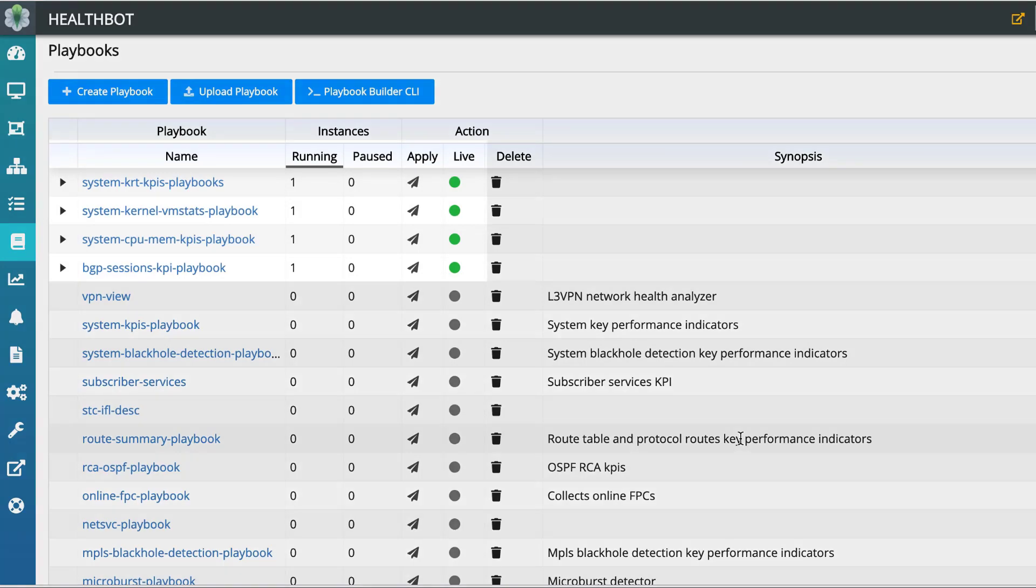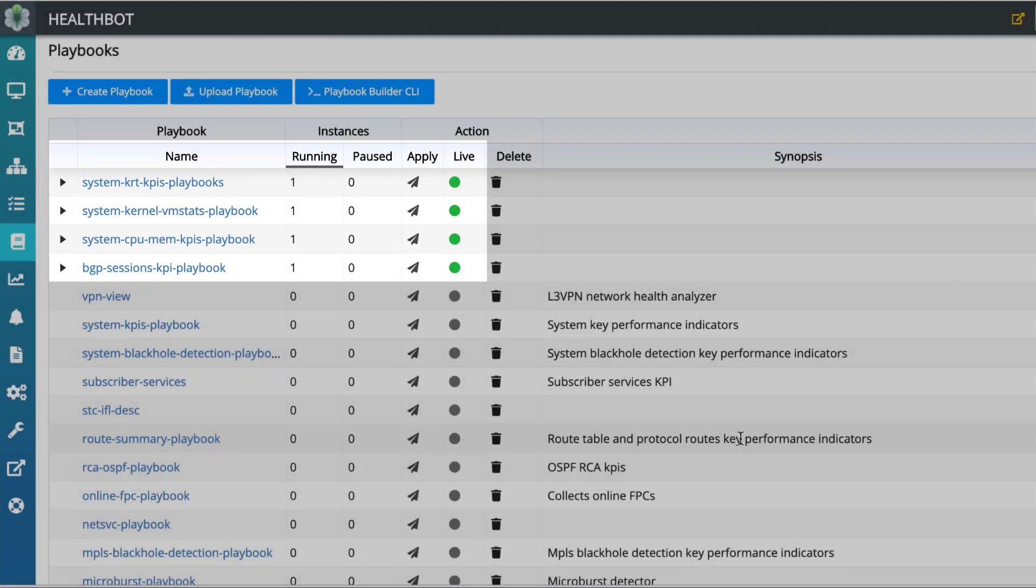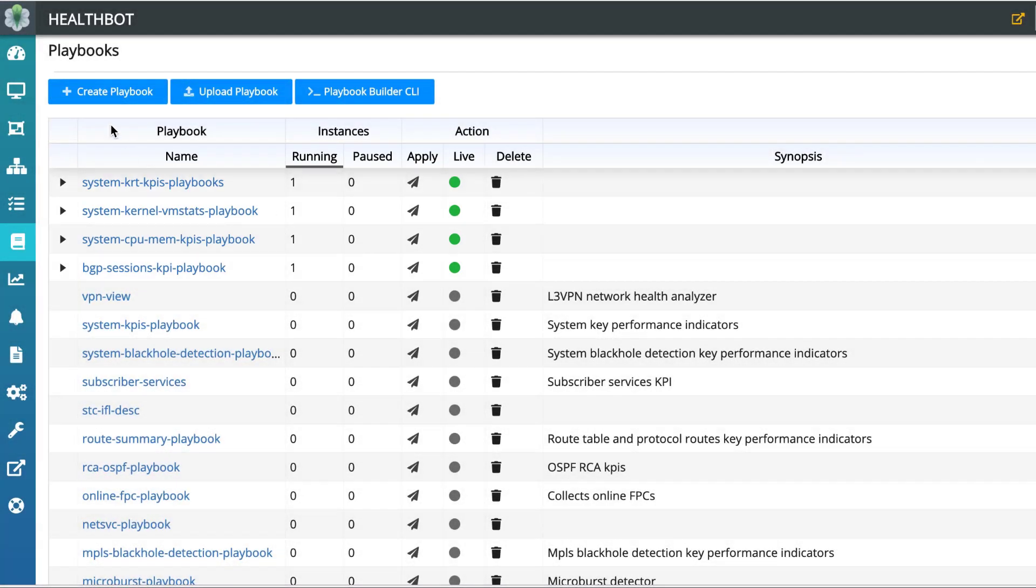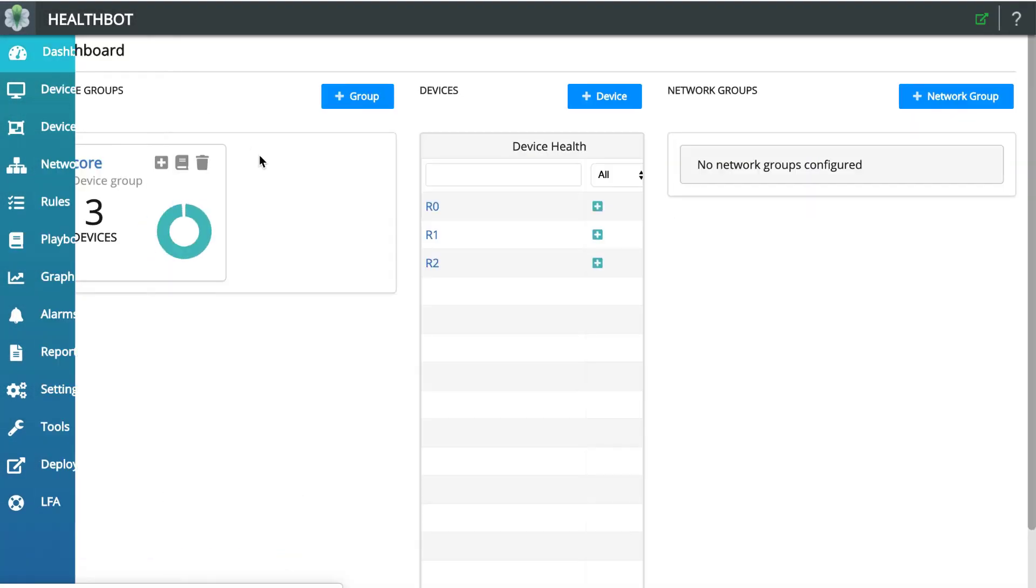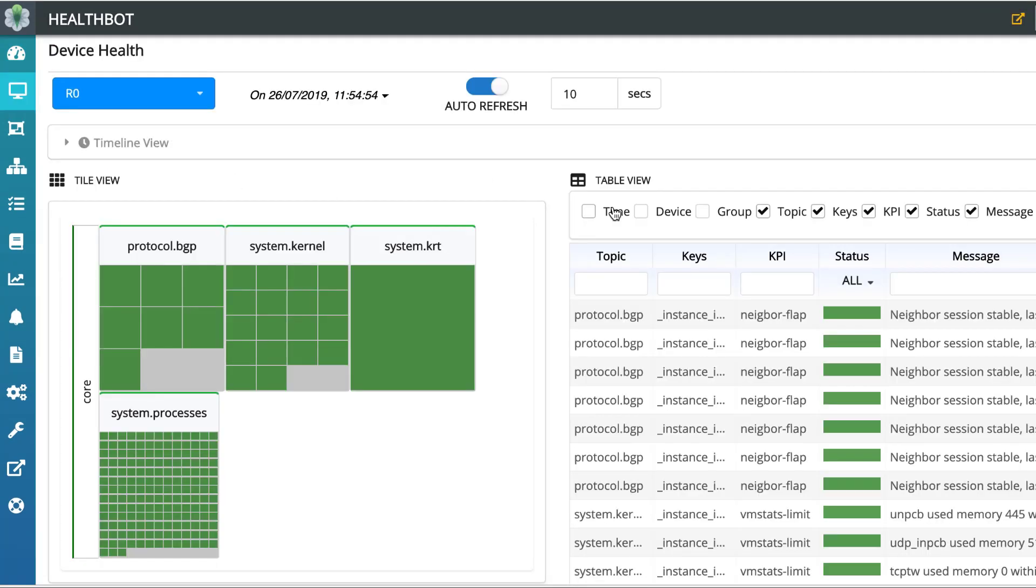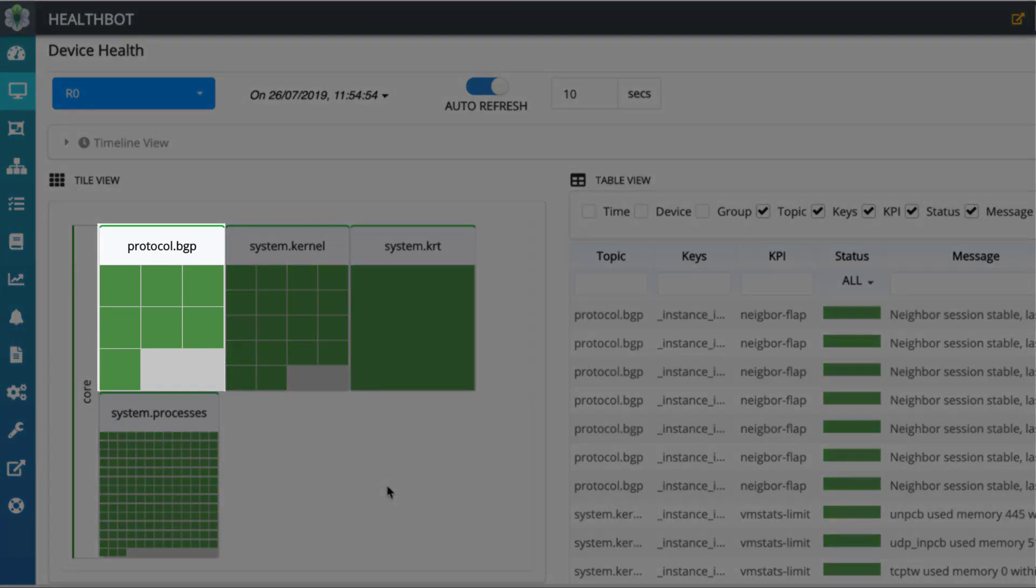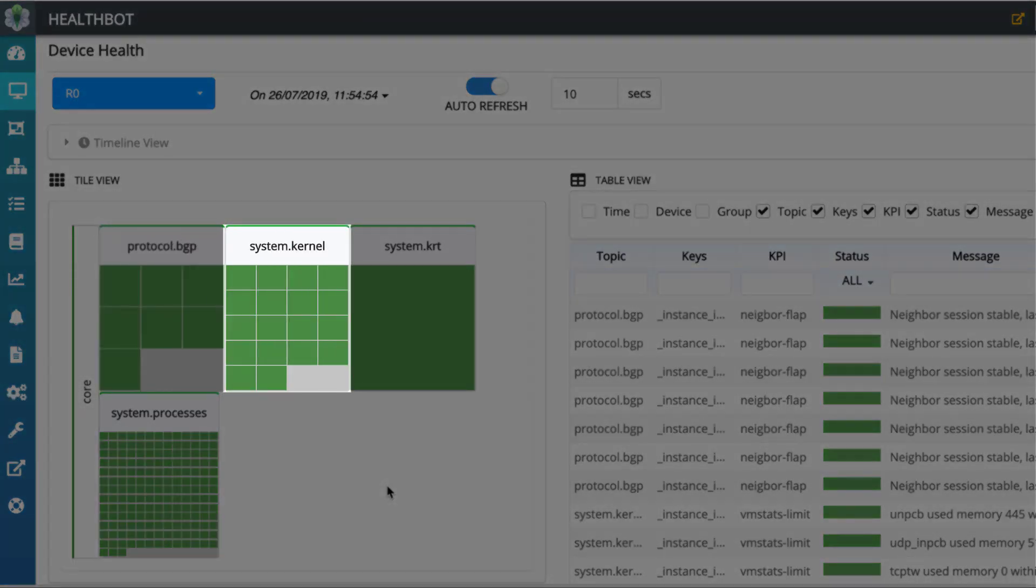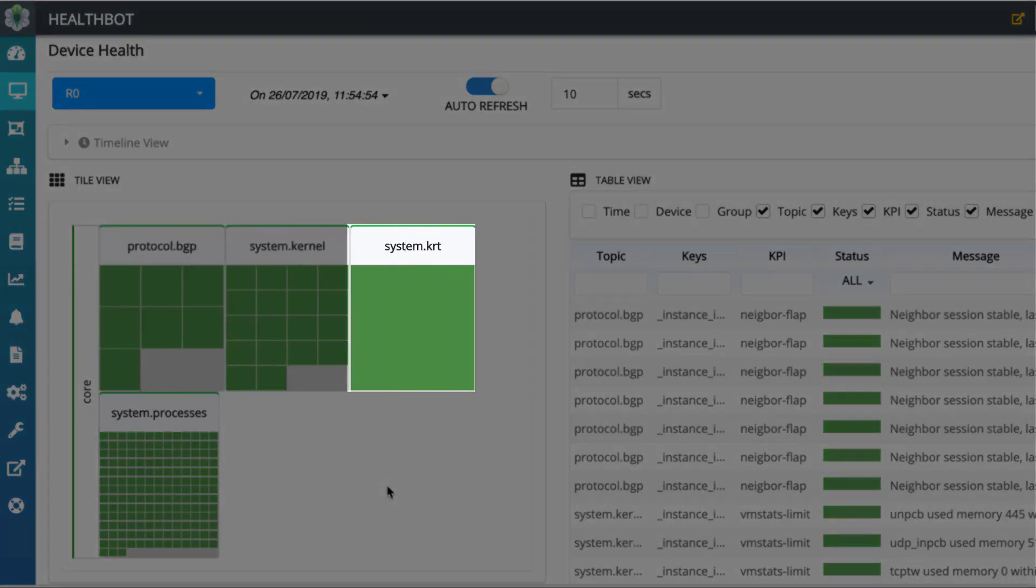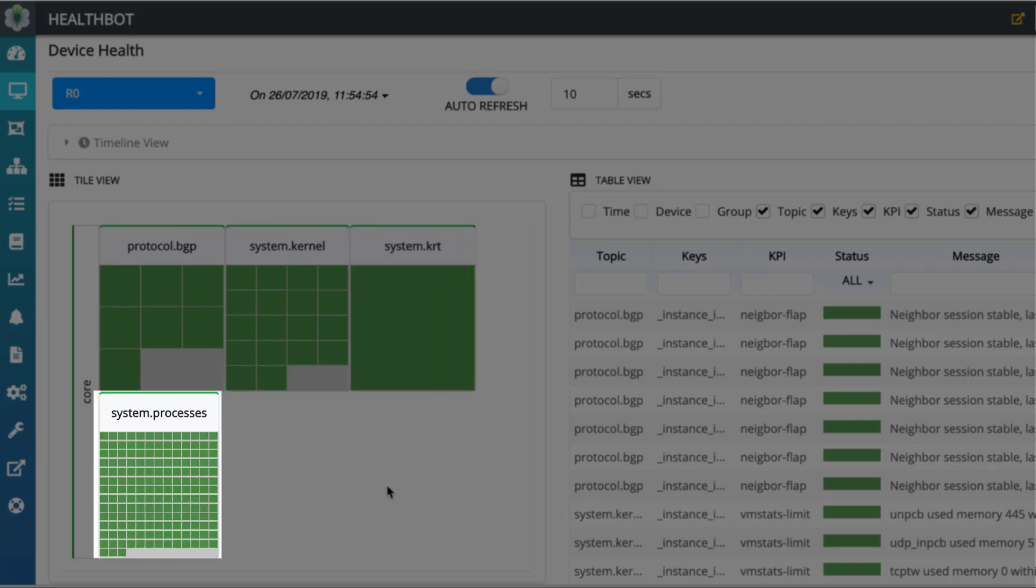All these playbooks are deployed on device group core. The status of this group can be seen on the dashboard. Click on R0 to check device health of router R0. Here device R0 is healthy with respect to BGP session states, system kernel VM stats, system KRT, and process CPU and memory.